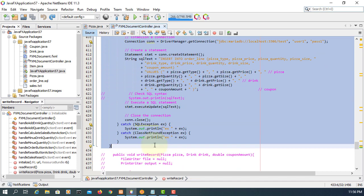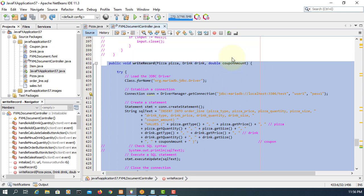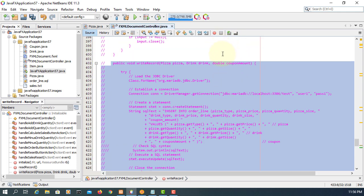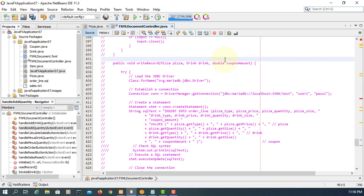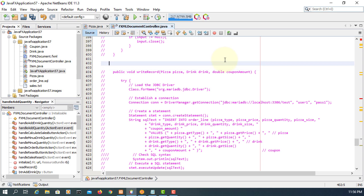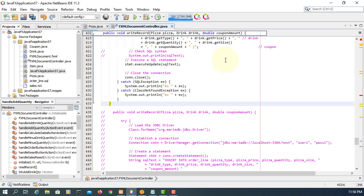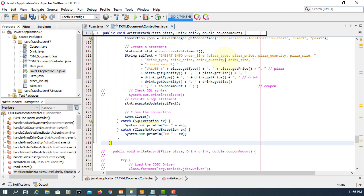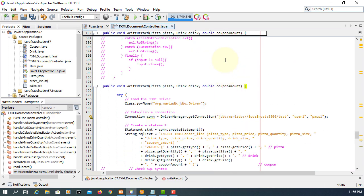Let me make a copy of the right record and paste it, so I can keep the original one.